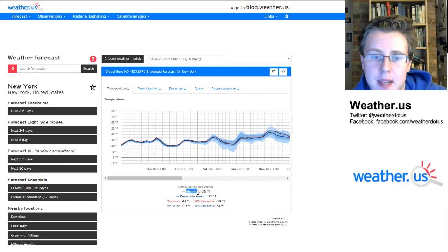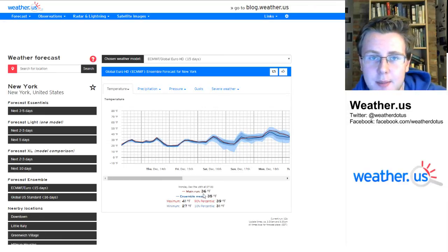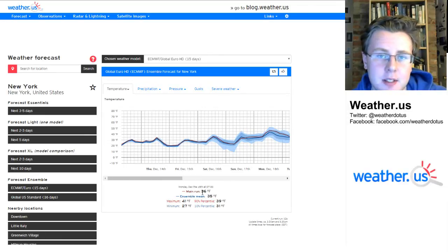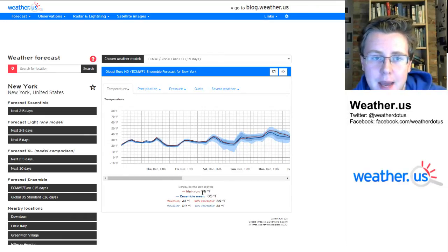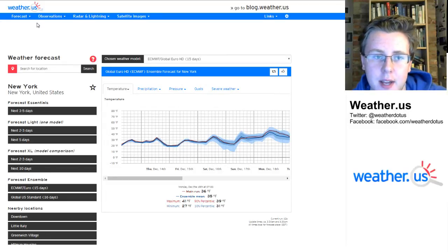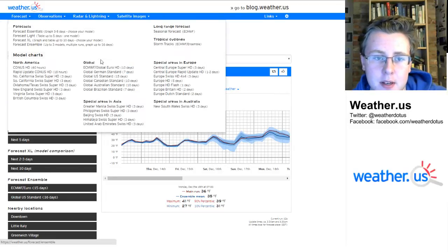This is the main run, so that's the deterministic model. That's the forecast you're going to get if you look at the Euro model maps that we have at weather.us, also under the forecast tab up here.